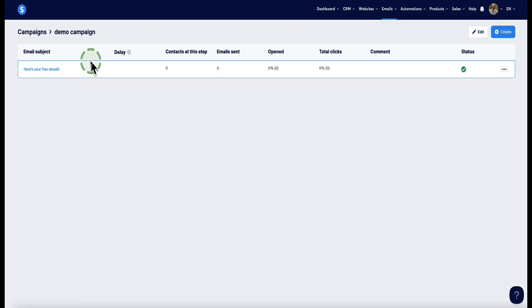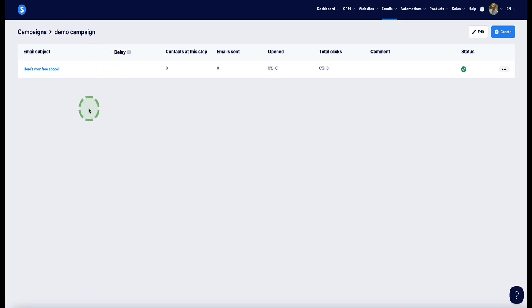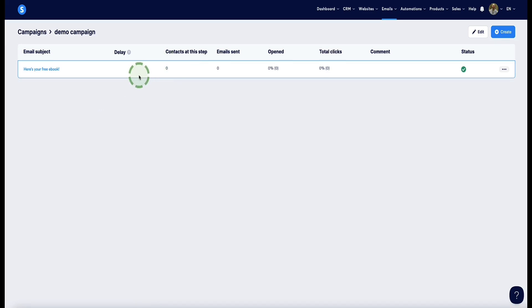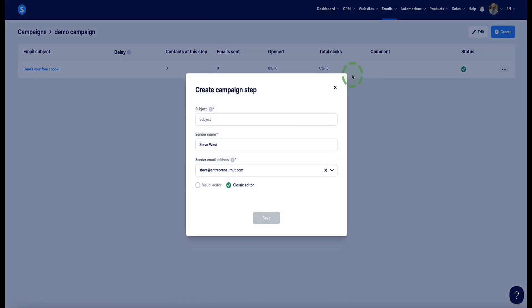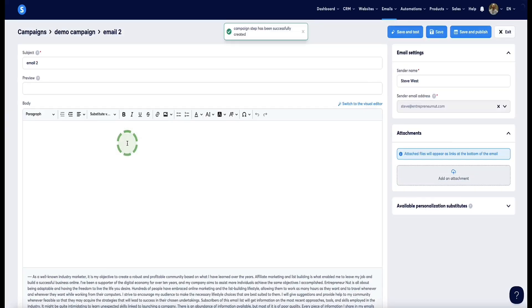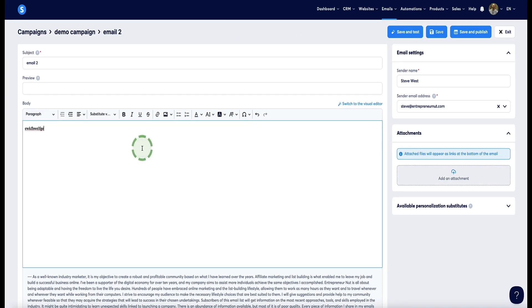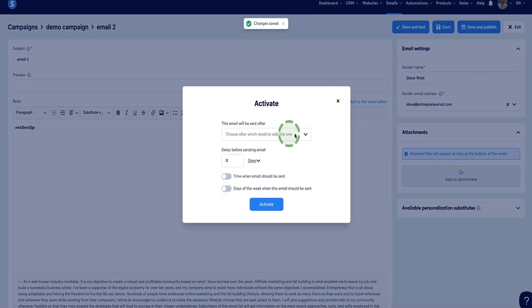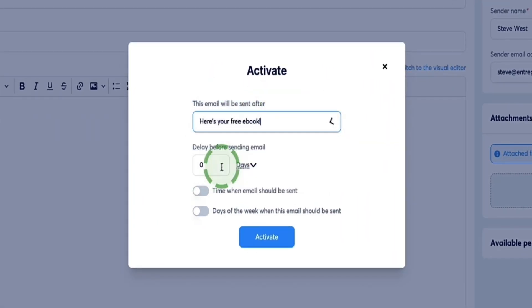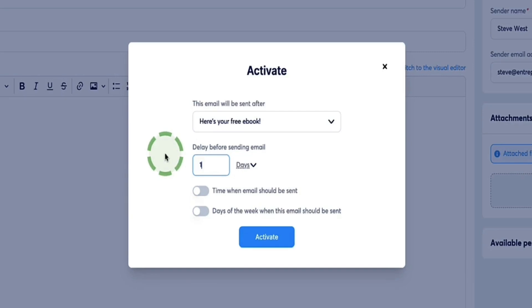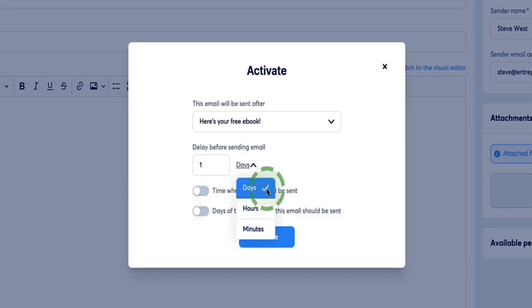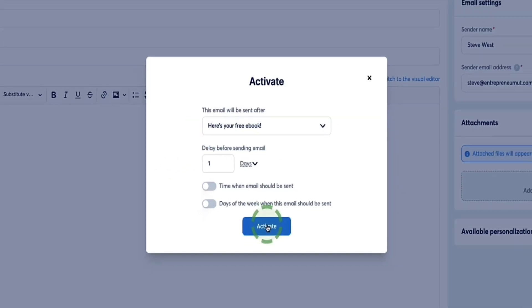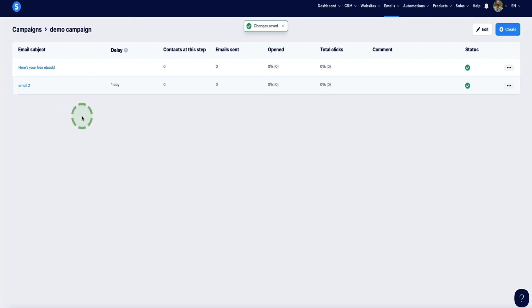Here's our first email. You can repeat the process to set up your other emails in the sequence. What's really important is scheduling them so they're spaced out — you don't want all emails sent at the same time when someone opts in. For email two, click Create, write your subject, click Save, write your content, then come to Save and Publish. This is the important part: under "This email will be sent after," select the first email from the drop-down and choose a delay — for example, one day after. You can also change this to hours or minutes. Click Activate, then Save and Exit. Here's our second email — pretty simple.